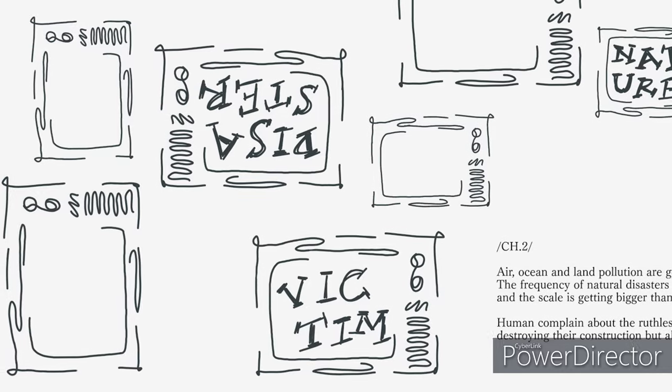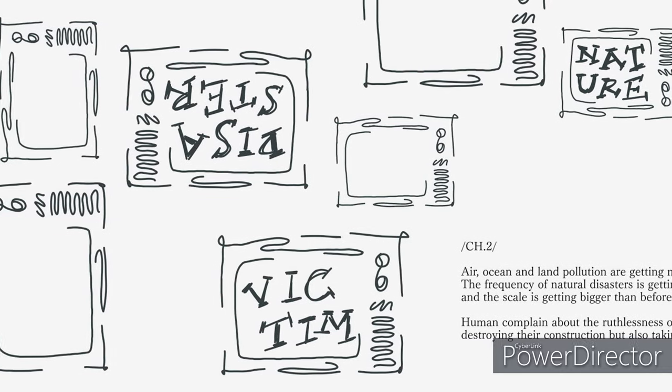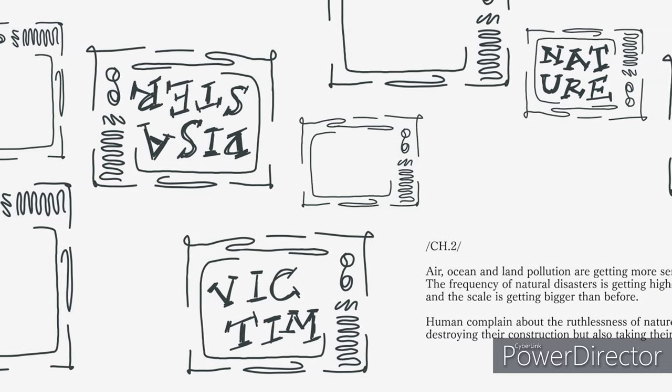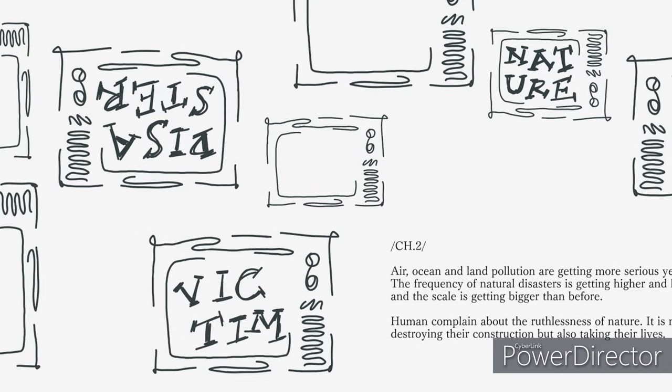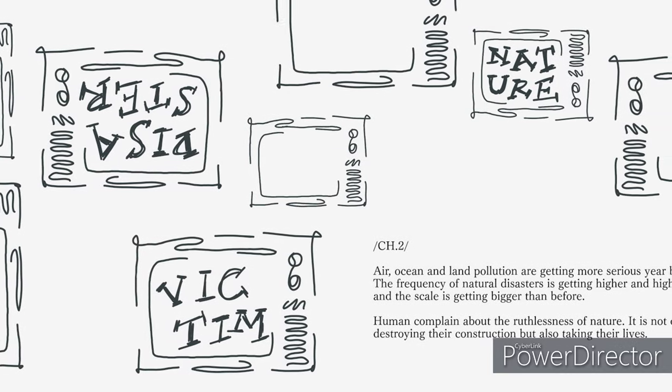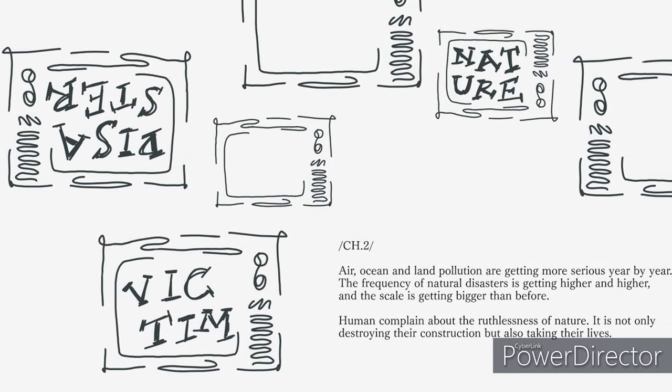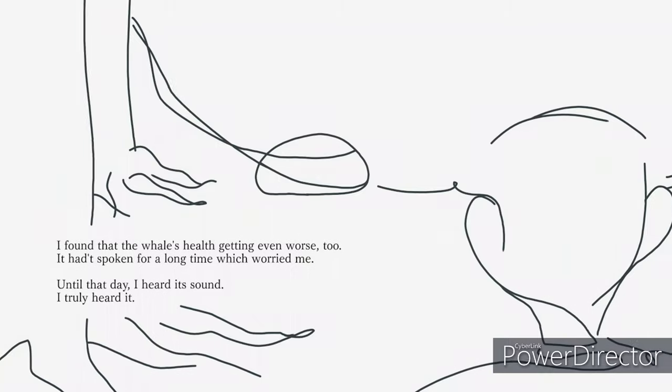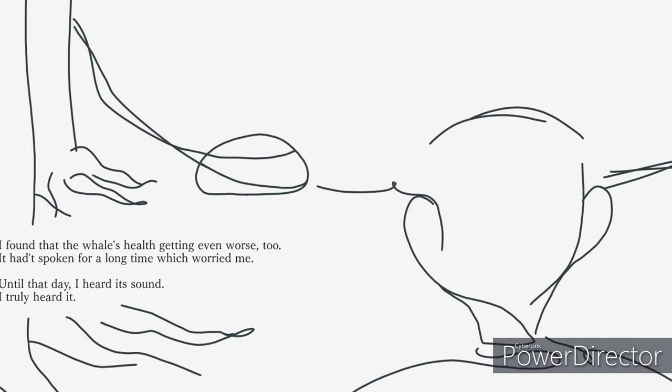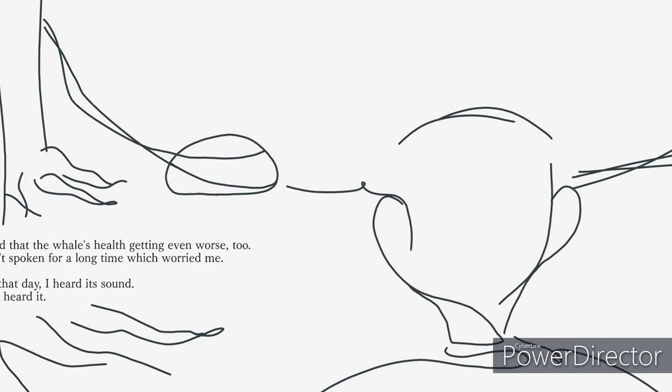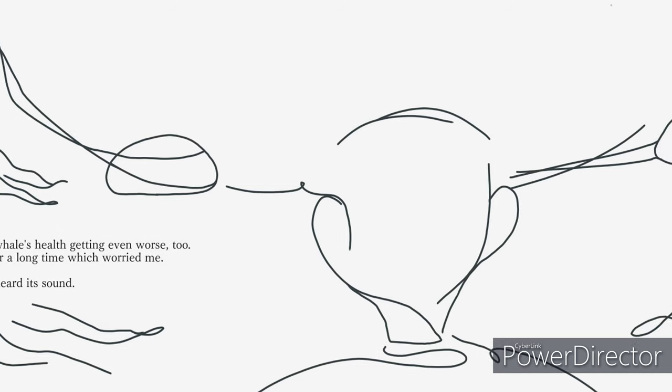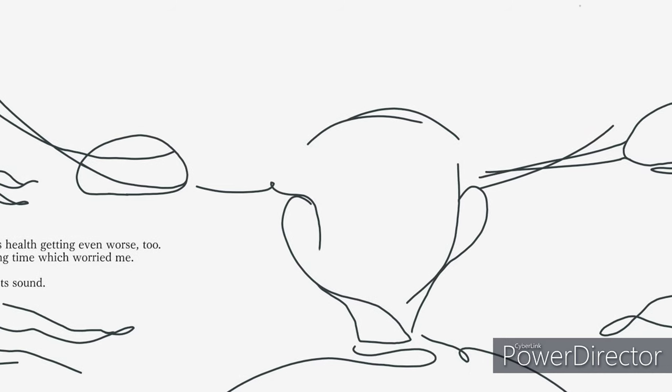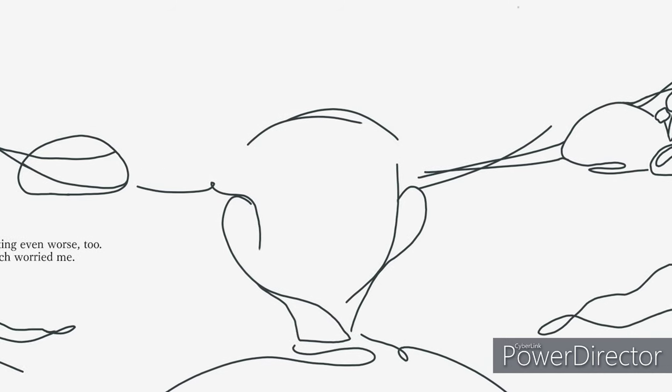Humans complained about the ruthlessness of nature. It is not only destroying their construction but also taking their lives. I found that the whale's health was getting even worse too. It hadn't spoken for a long time, which worried me.